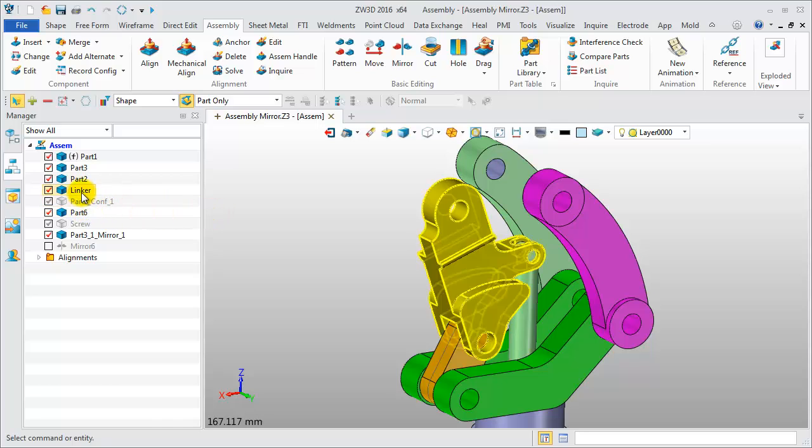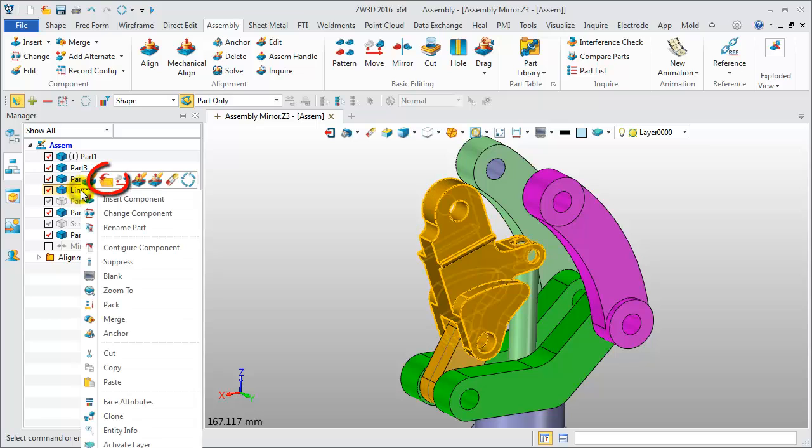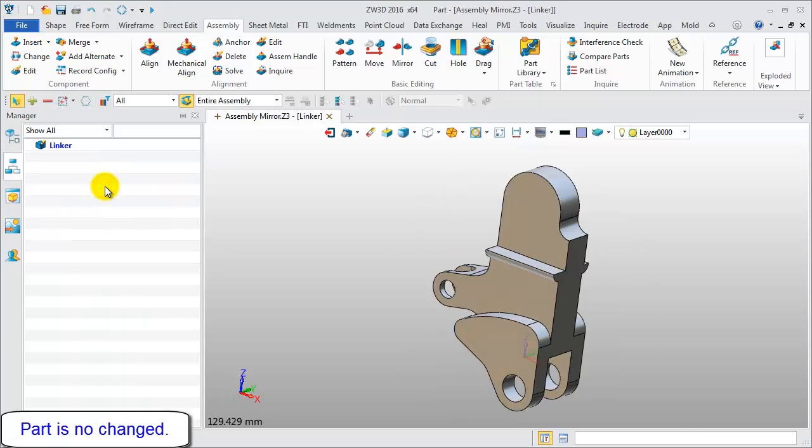Then open the part to check the original part geometry. The part model does not have the hole feature. The original geometry has not changed.